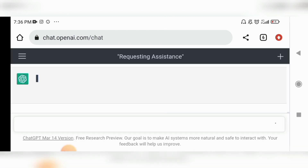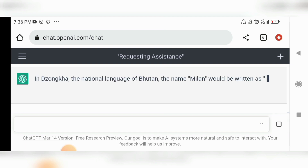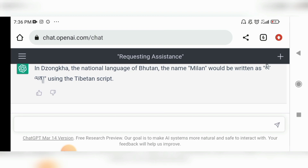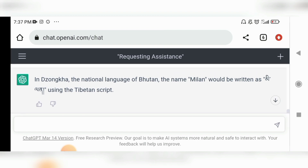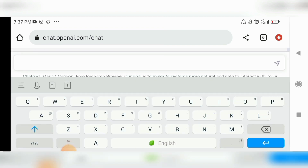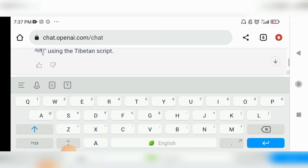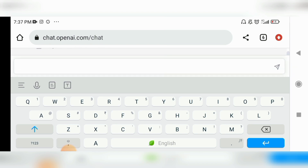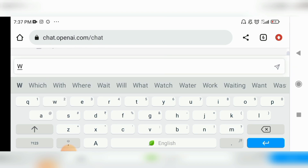Let's see the result. It says that in Zonkha, the national language of Bhutan, the name Milan would be written as a specific Zonkha script — which is exactly my name. So we can clearly see that ChatGPT is writing in Zonkha. Now let's try one bigger task.